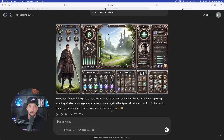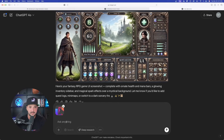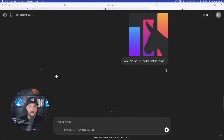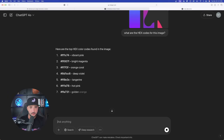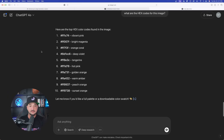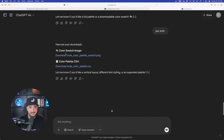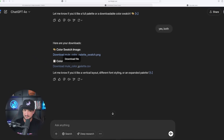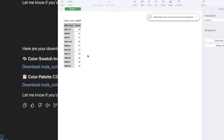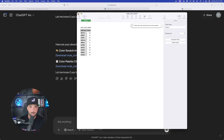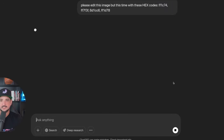Here's a quick cheat code: I'm going to go to a separate chat and drag this image in. What I'll ask is: what are the hex codes for this image? Those are the ones we're going to use to change my original logo. It's giving me not one, not two — it's giving me 10 hex codes. I can get both a color swatch image and a color palette CSV. I downloaded the image and opened it up in Microsoft Excel — perfect. Now I said: please edit this image with these hex codes. Let's see what this can do.